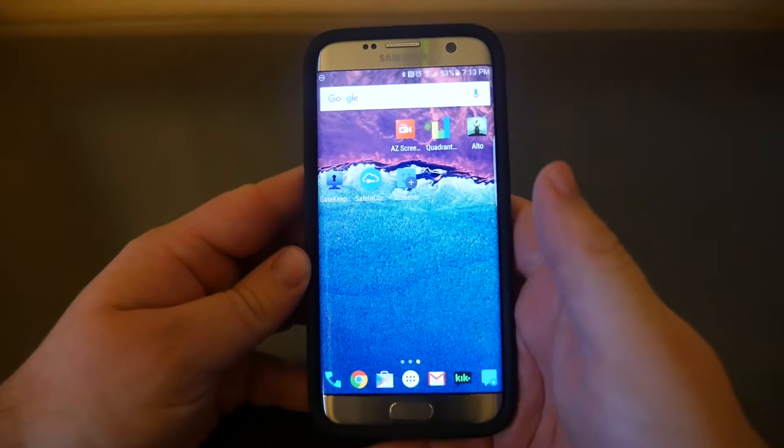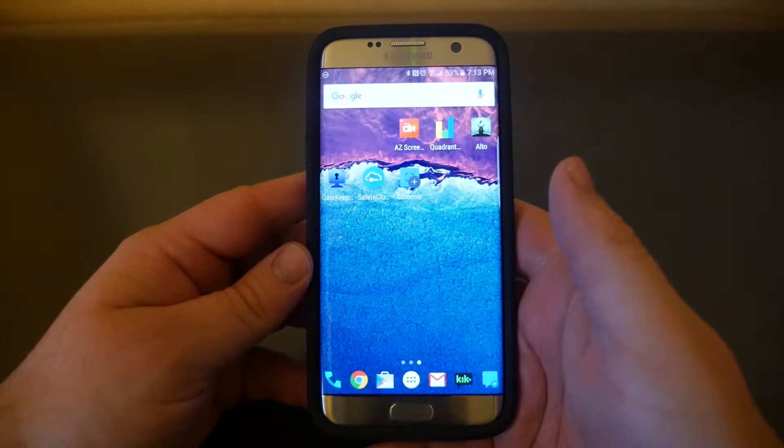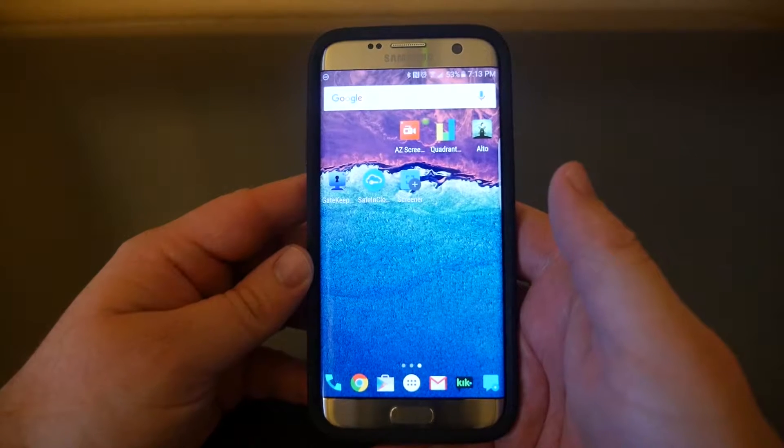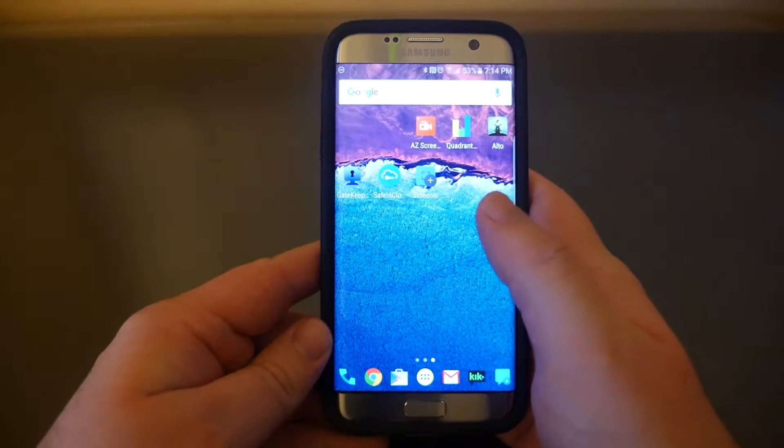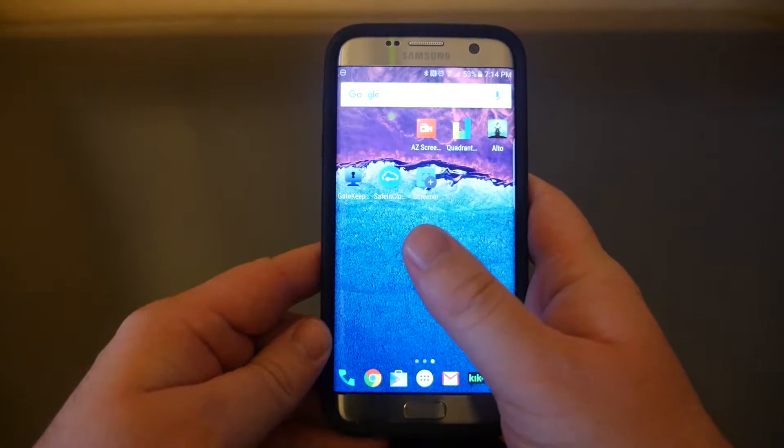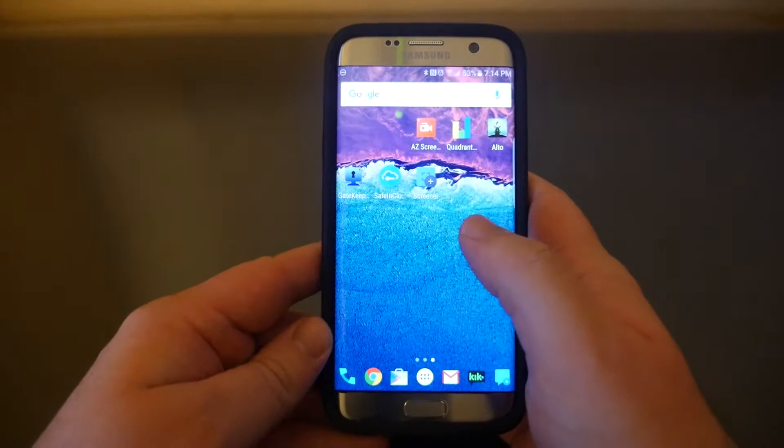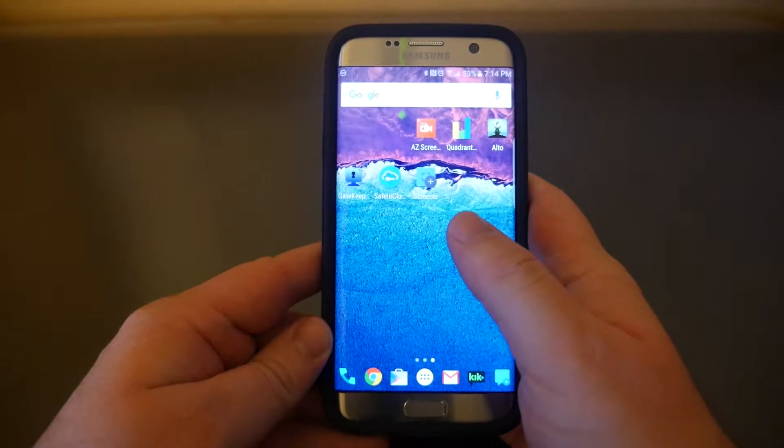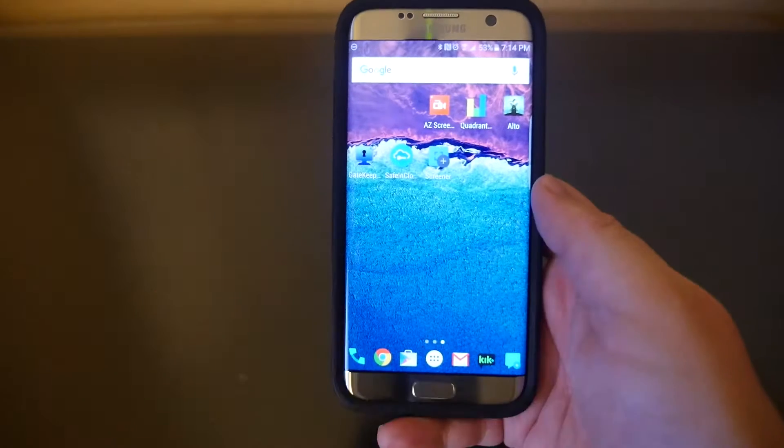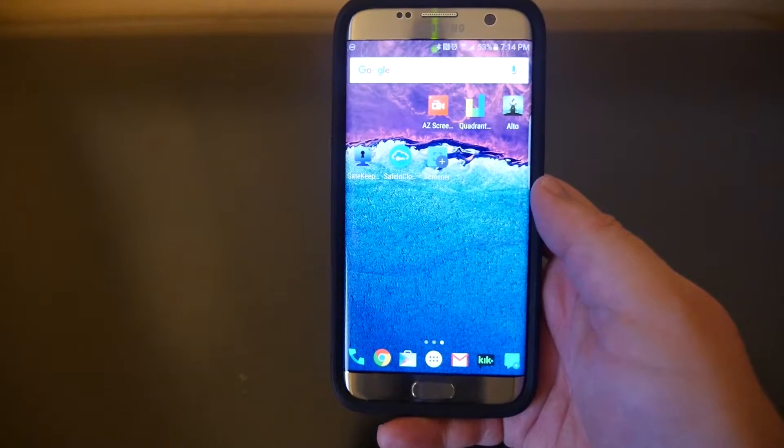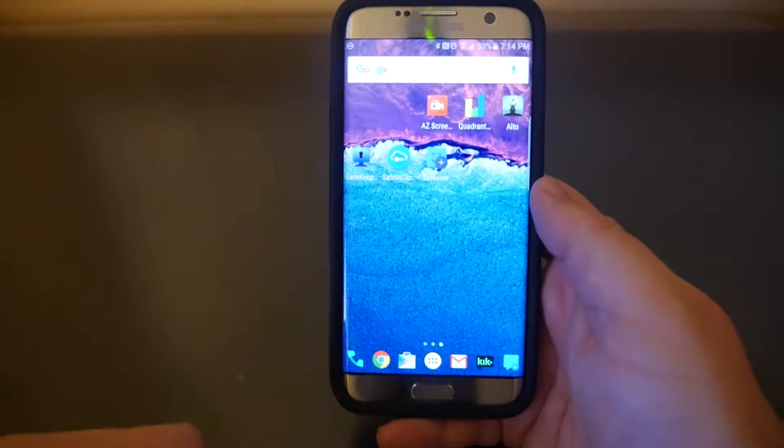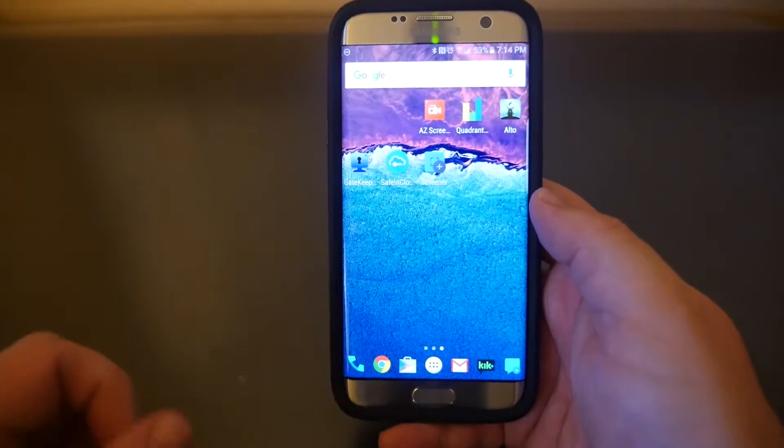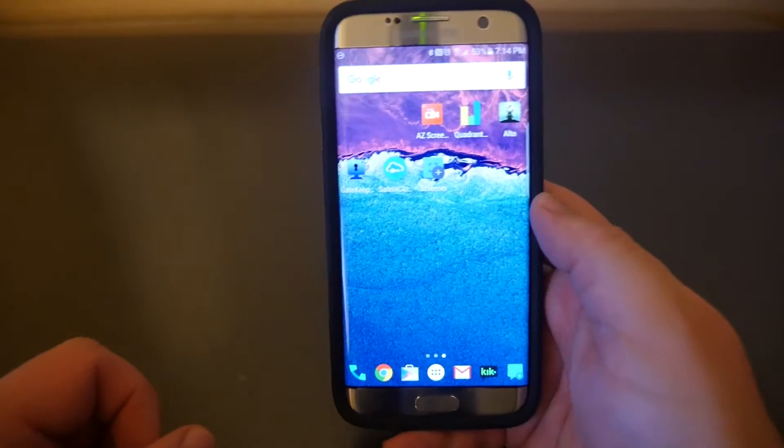What is up guys, GregglesTV here. I'm going to show you how to install apps on your micro SD card. Initially when you install an app, it's always going to go on your main system memory. What you're going to do is move it from your main system memory over to a micro SD card. If you remove that micro SD card, the app will disappear from your phone, just FYI, until you put that micro SD card back.